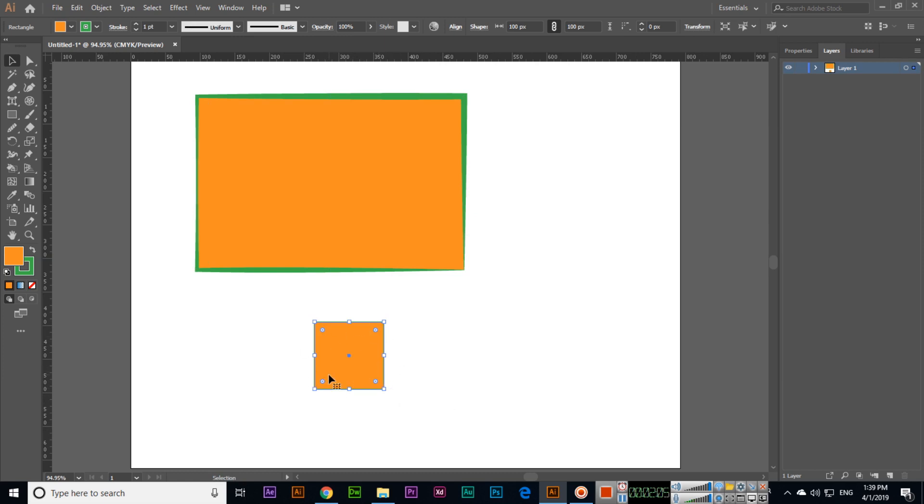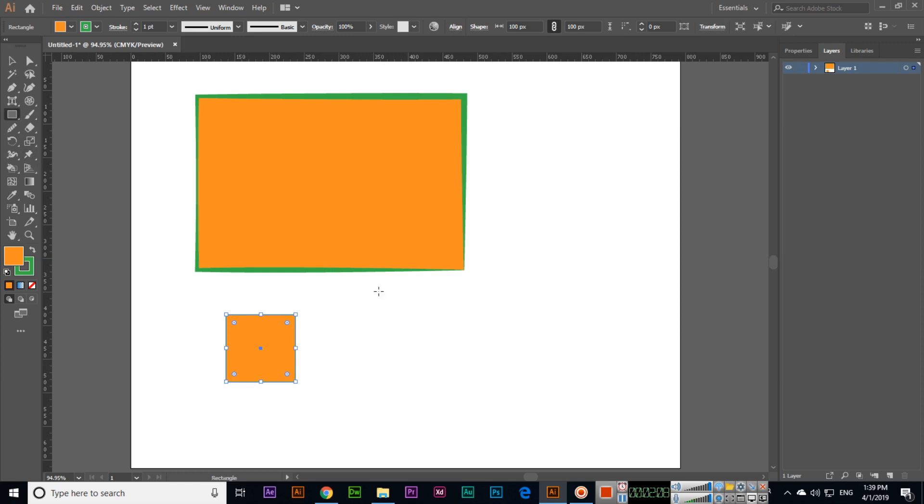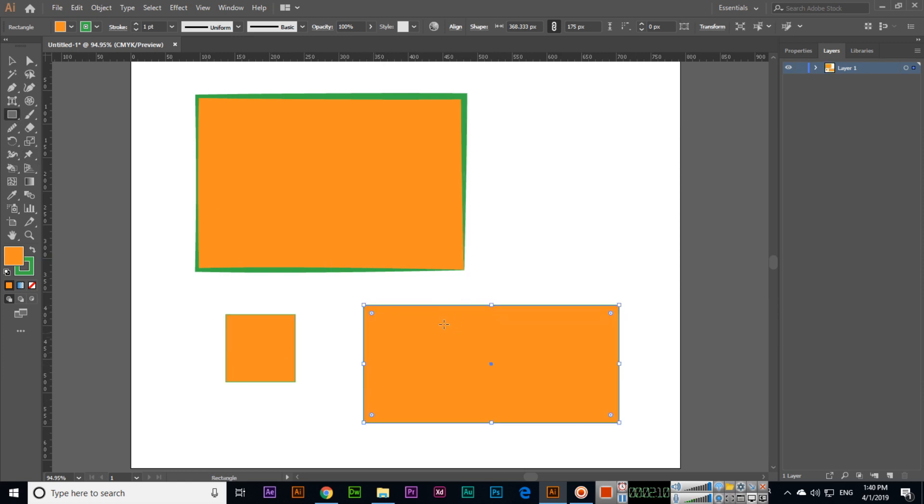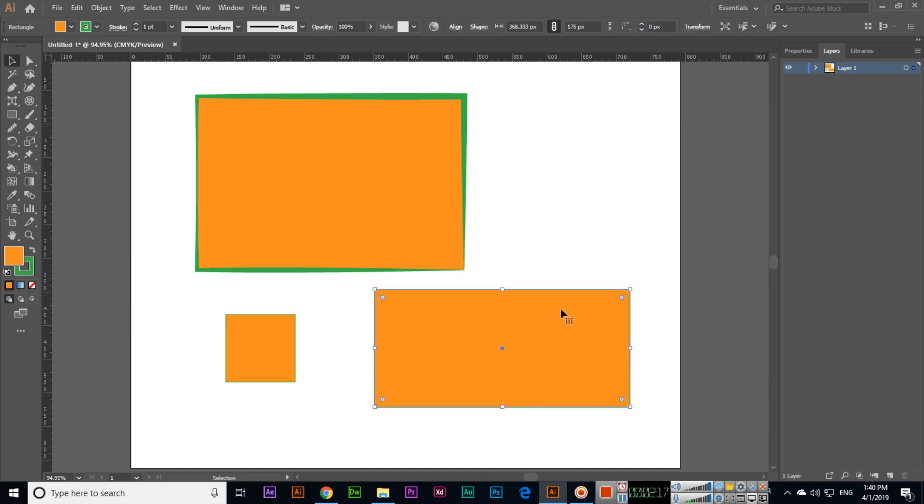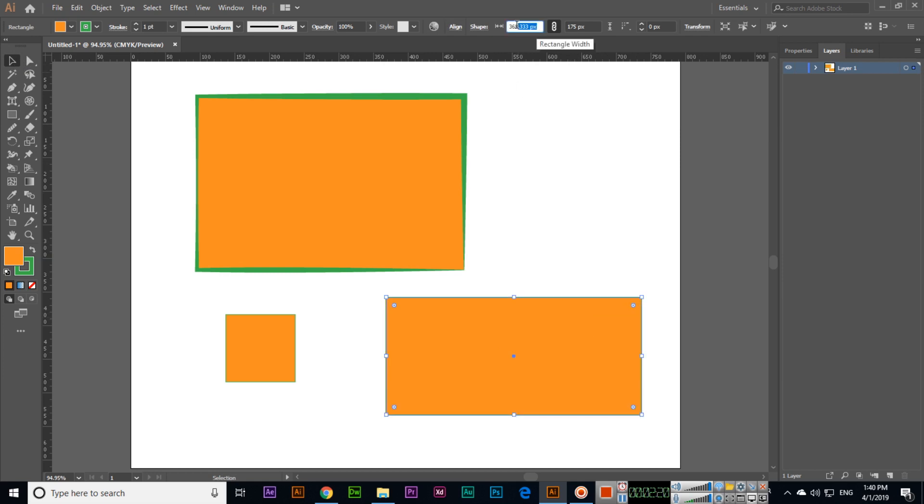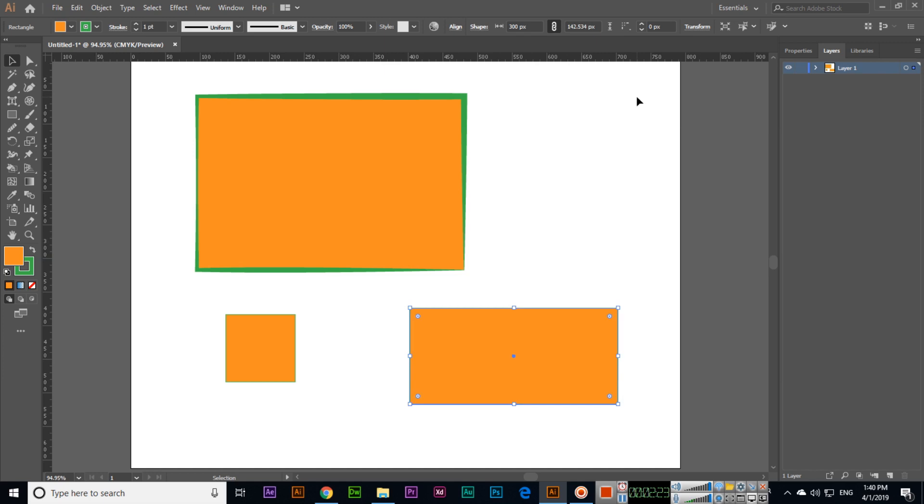Like this we can create, or if you have already created one, you can select it. Here you can see the rectangle width, like 368. I will apply 300 and you can see it changes.